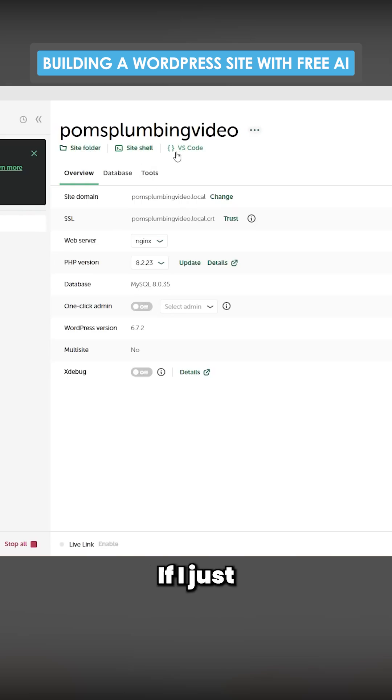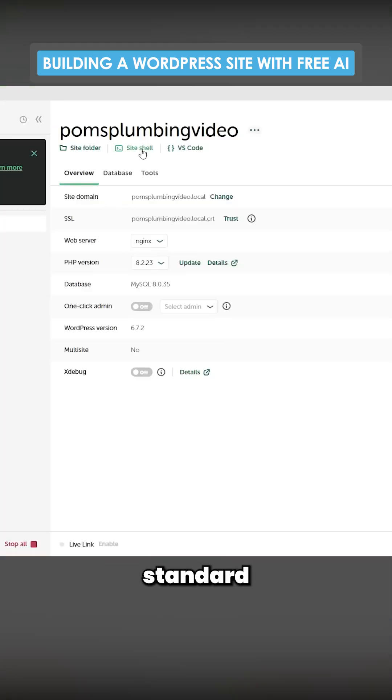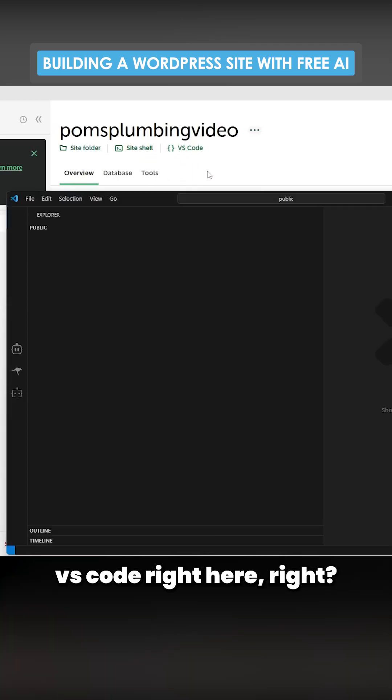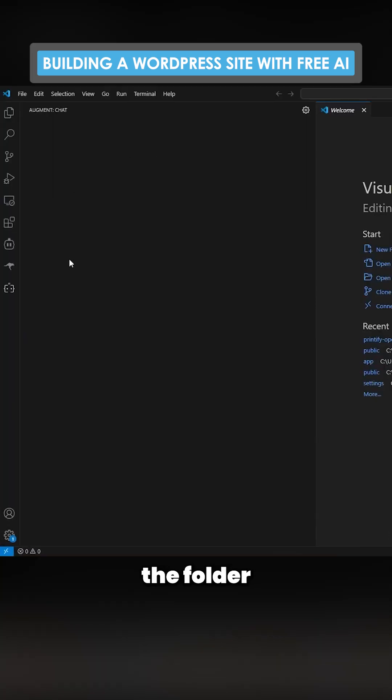We now have Poms Plumbing Video. If I just open this site you'll see this is just a bog standard WordPress website, but the cool thing is we can press VS Code right here and that opens the folder inside Visual Studio Code.